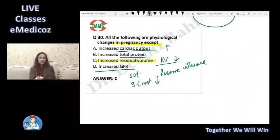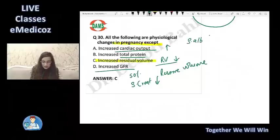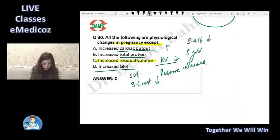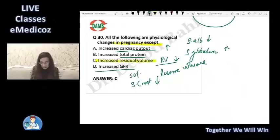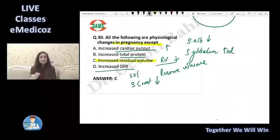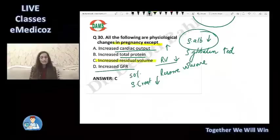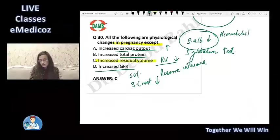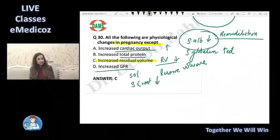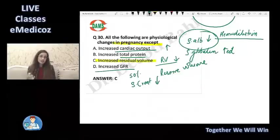Total protein production by the liver increases in pregnancy, so total body albumin and globulin increase. However, serum albumin levels decrease due to hemodilution — the large volume of water retention dilutes albumin. Serum globulin may actually be increased. So total body protein increases, but serum albumin is low.